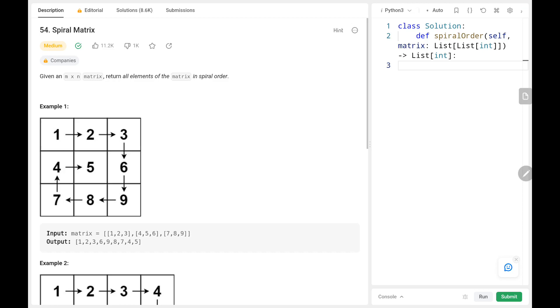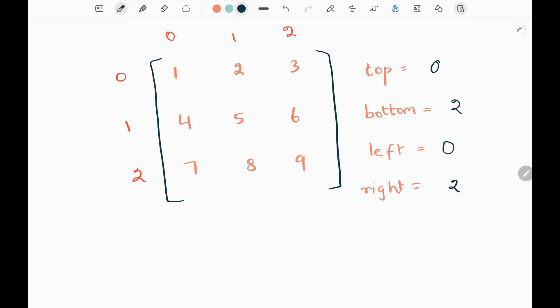Hey everyone, welcome back! Today we are going to solve problem number 54 - Spiral Matrix. First we'll see the explanation of the problem statement, then the logic and the code. Now let's dive into the solution. Here I've taken the first example from the LeetCode website. We are given a matrix where we need to print this matrix in a single array form.